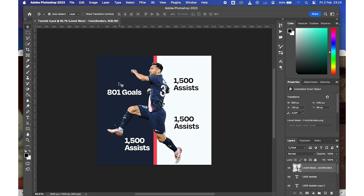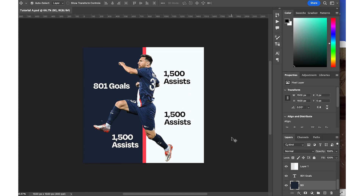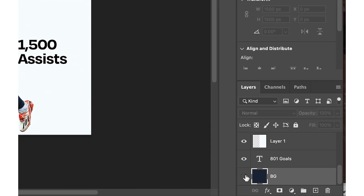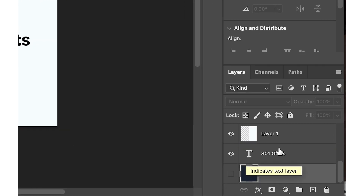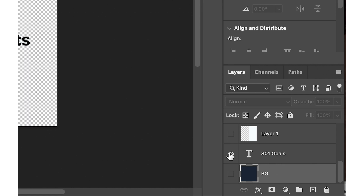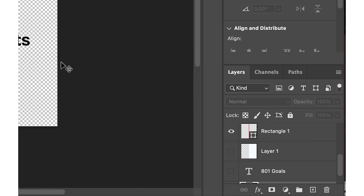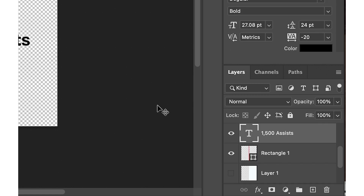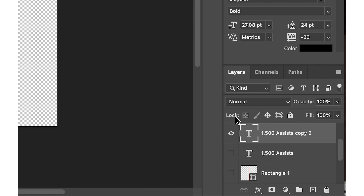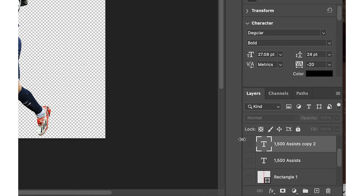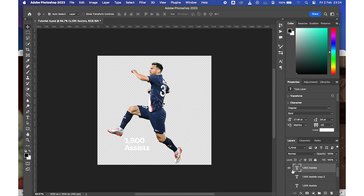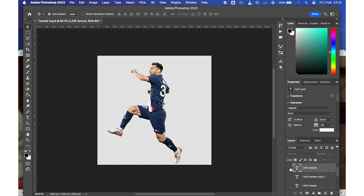The first thing we need to do now is remove the background of this image and make it transparent — like this — and the same for this text, so that only the picture remains.